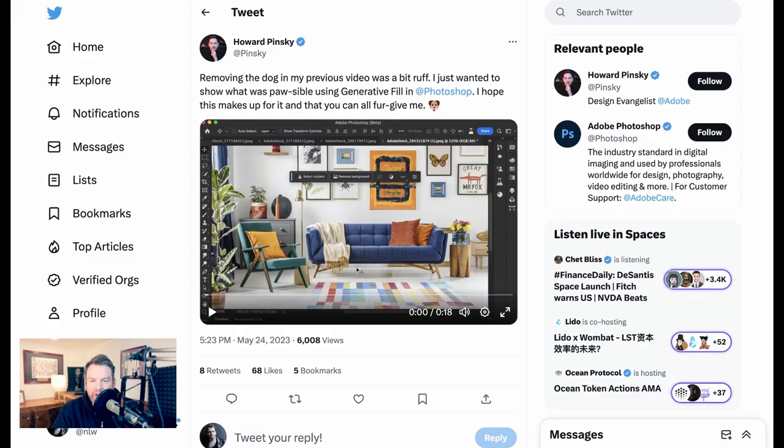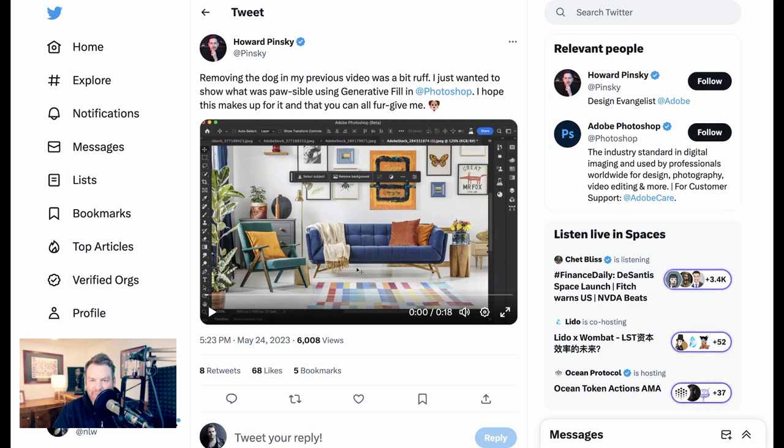Now Howard caught some flack for taking a cute little dog out of his photos so he wanted to show off another feature which is adding objects back into photos as well.